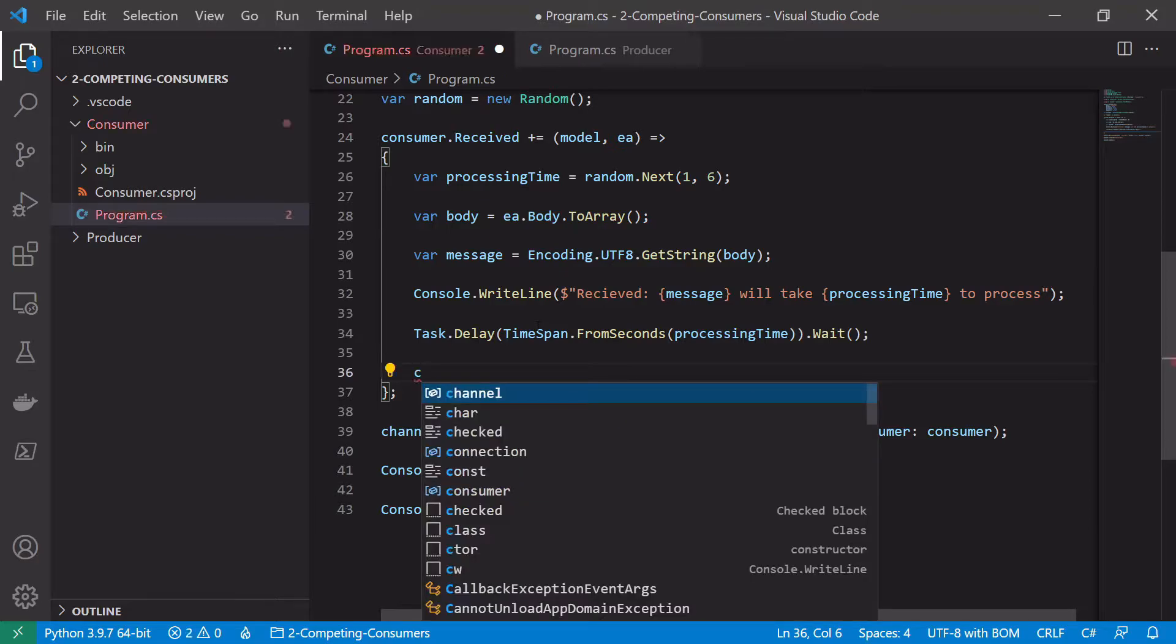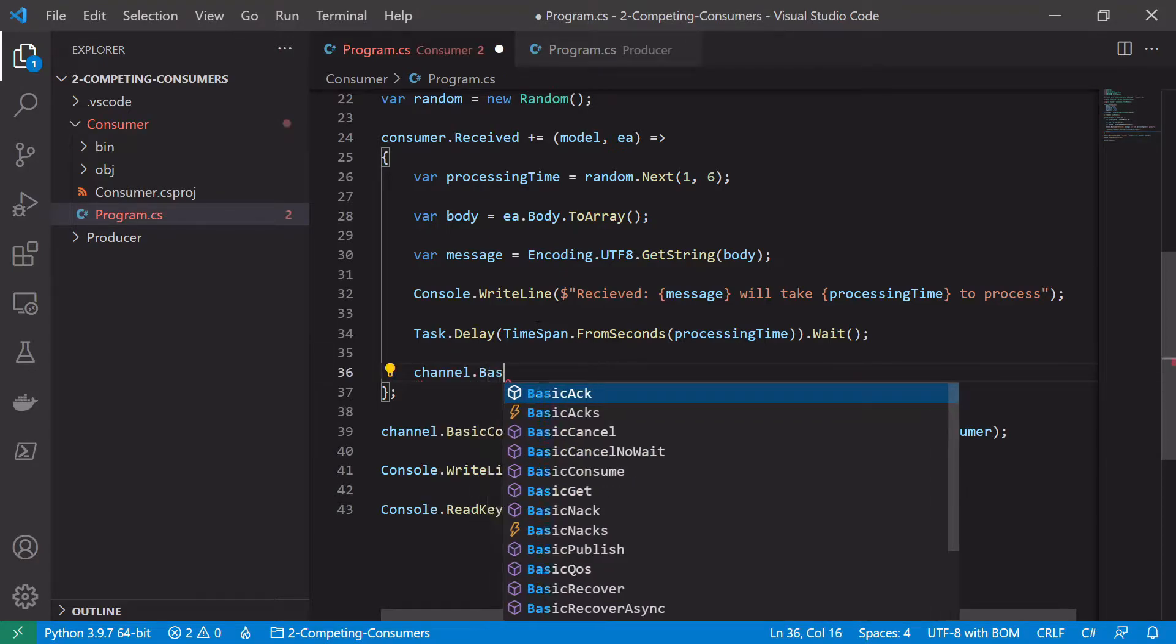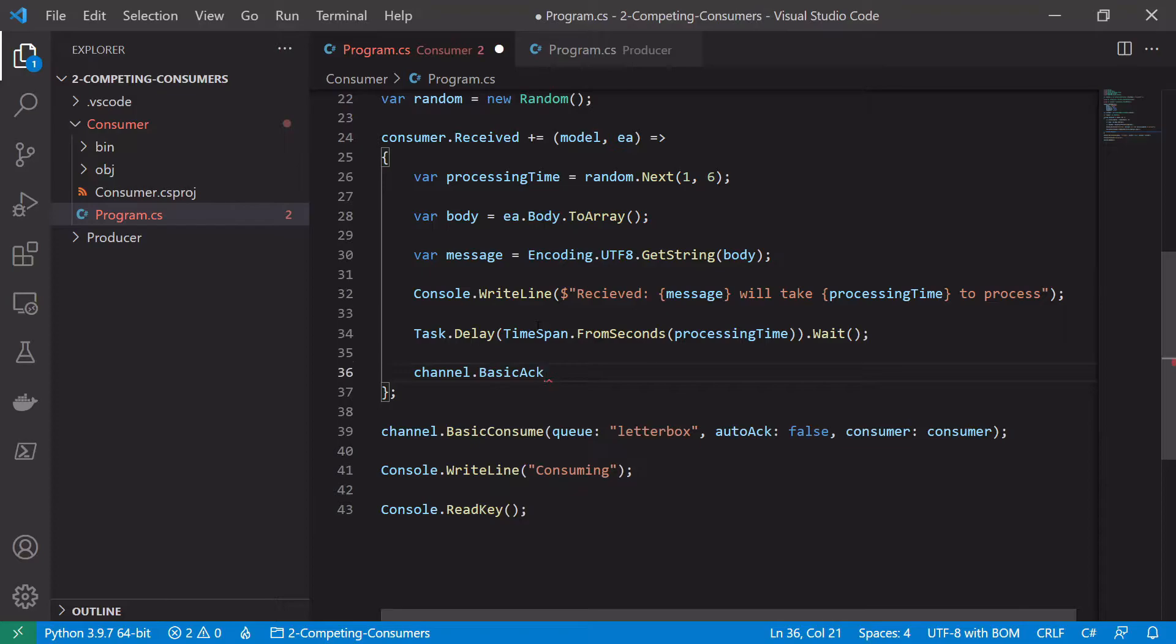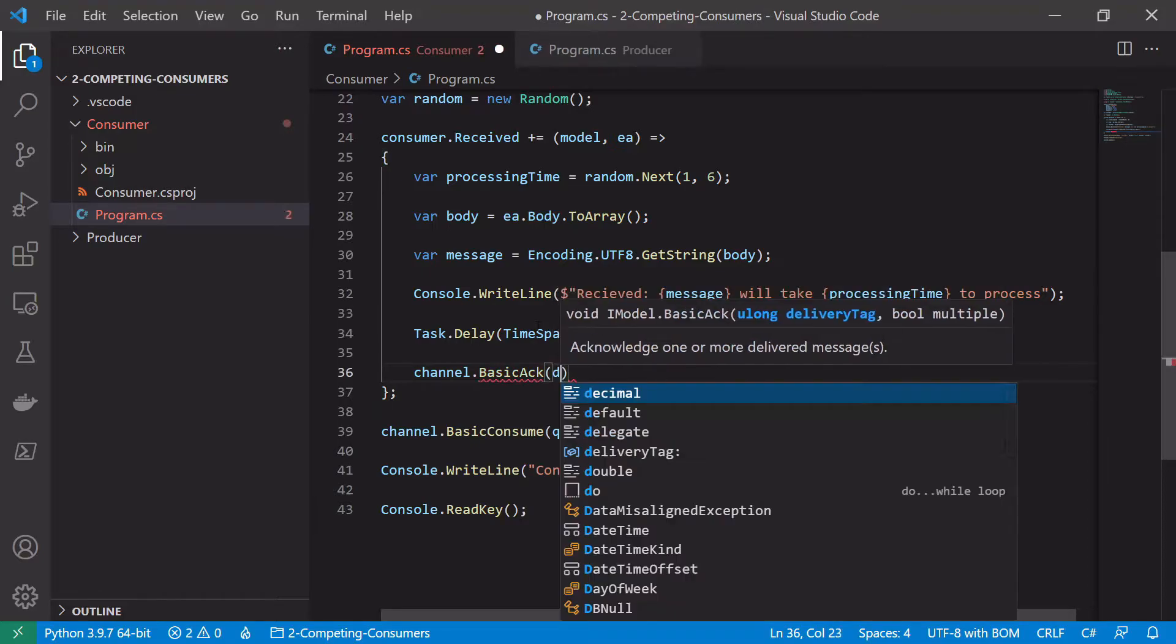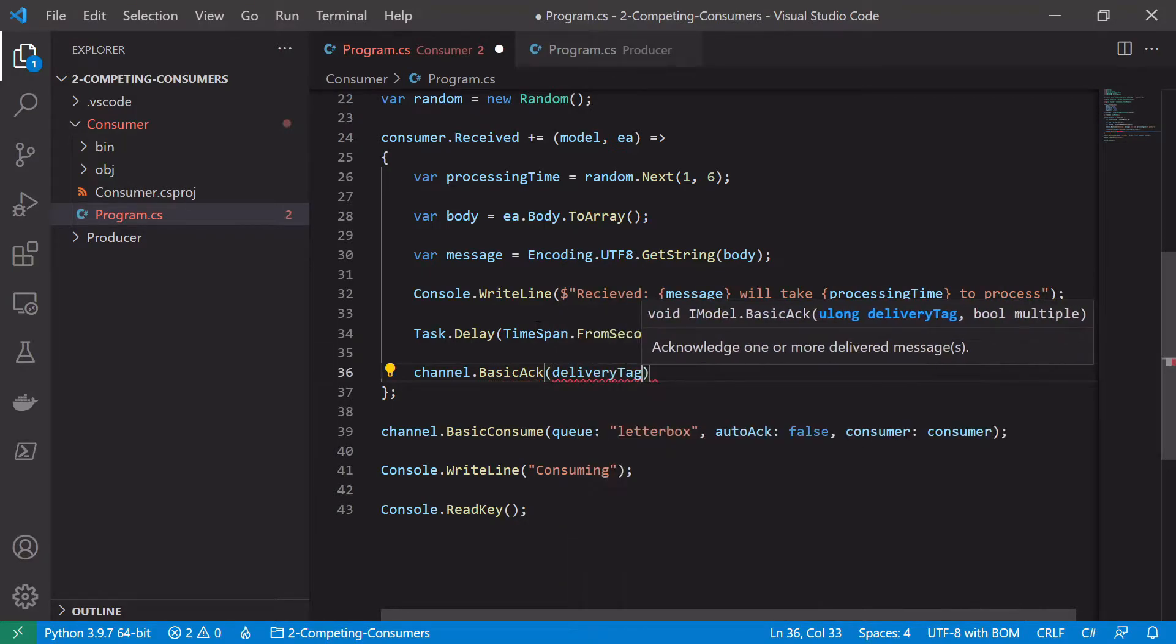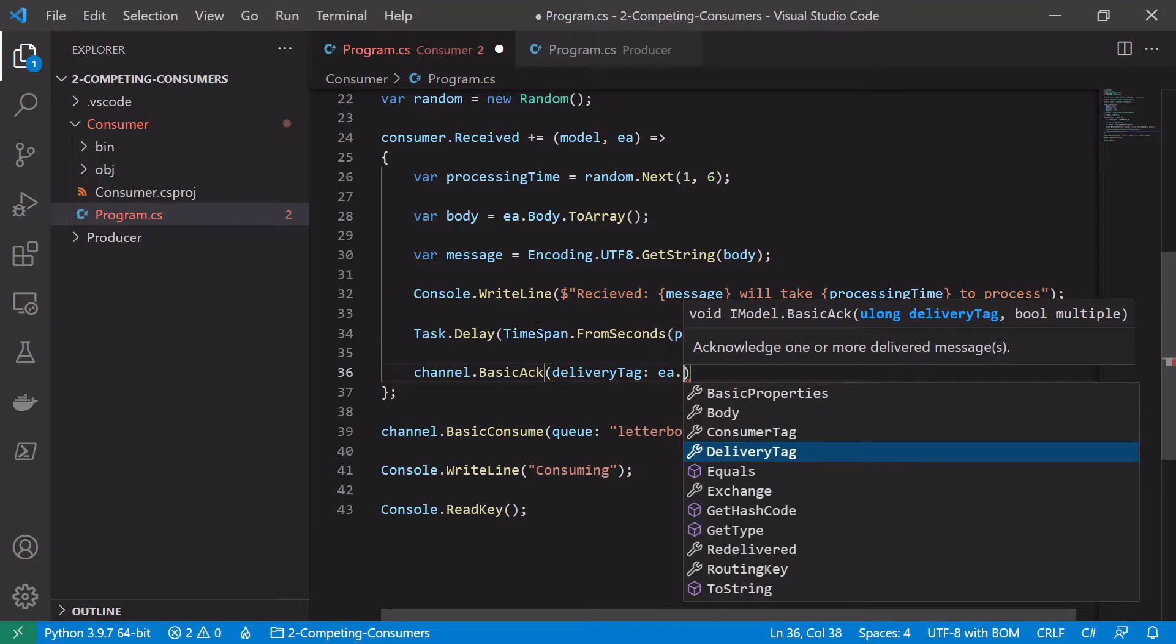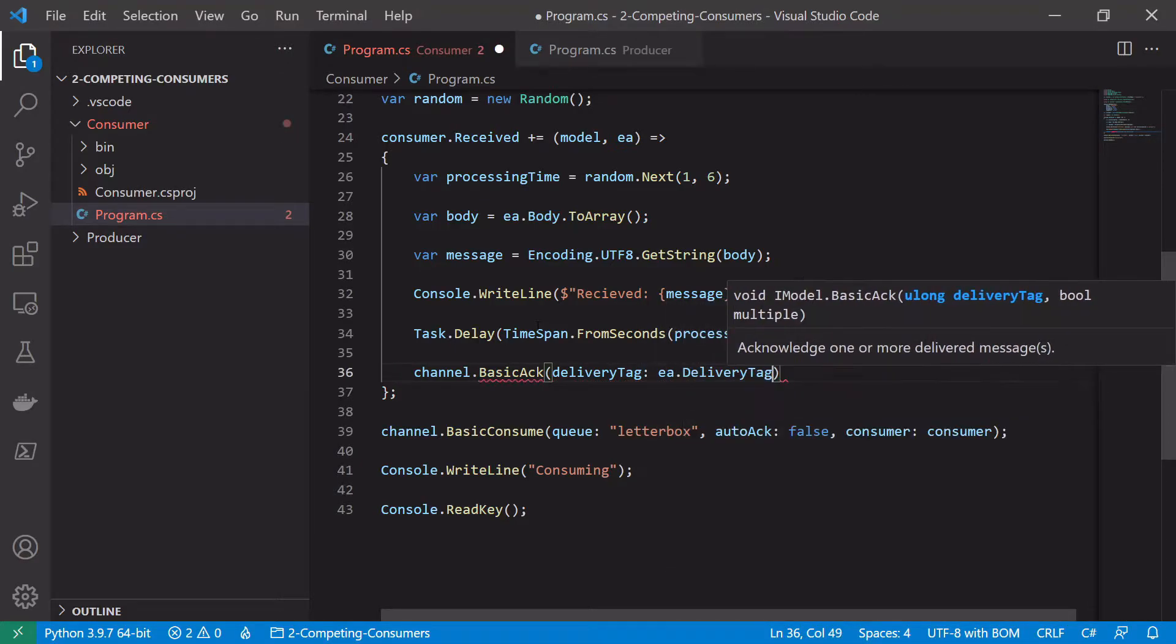So that will delay us for one to five seconds, so just as we said, indicate a bit of time. And then after that we just want to acknowledge the message, so like we said before. So to do that we say channel basic acknowledge or basic back to give it the delivery tag from the message, so ea.delivery tag.